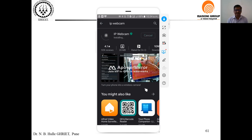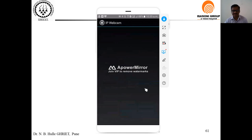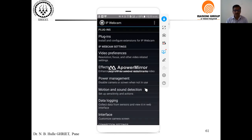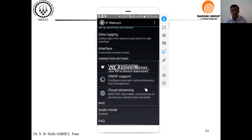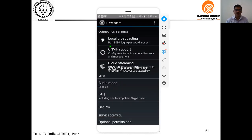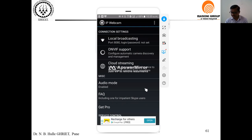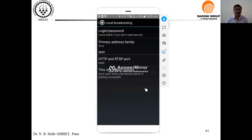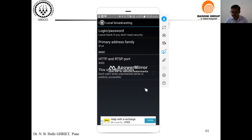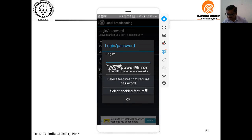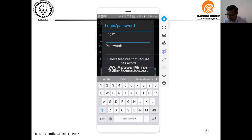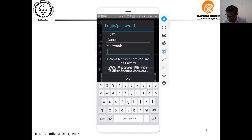Only two settings are needed — setting up the ID and password — and the remaining settings we do from the PC. I will click on open and go to IP Cam. The two settings are under local broadcasting. I will go to the first menu which is login ID and password, set the ID as Ganesh, set a password, and click OK.